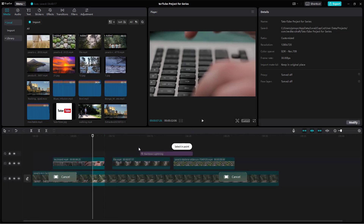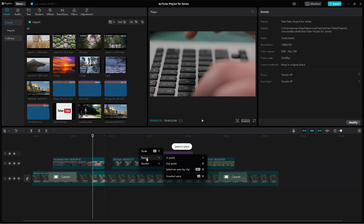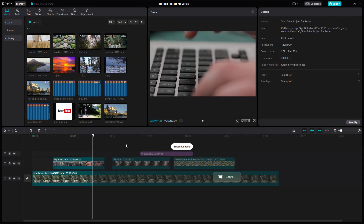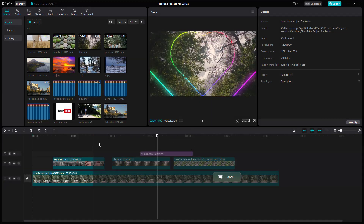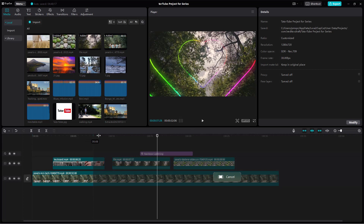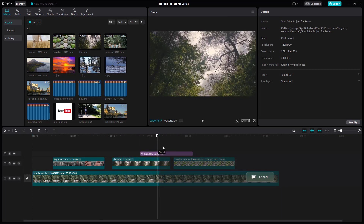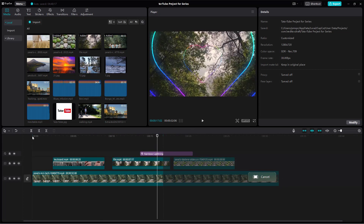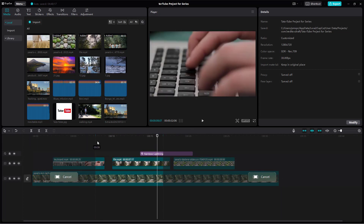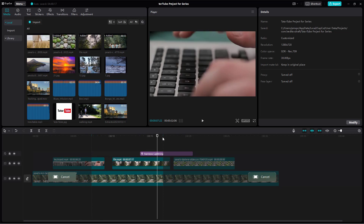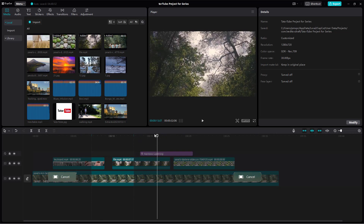You can set an in point and an out point right here just like this — setting the range in point and out point. So you can select the range that you want to export.